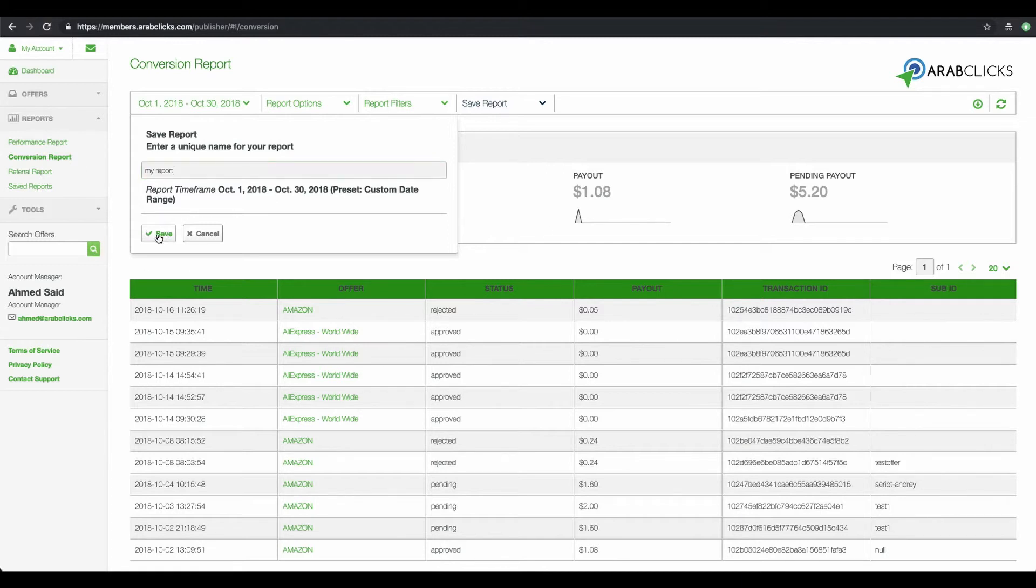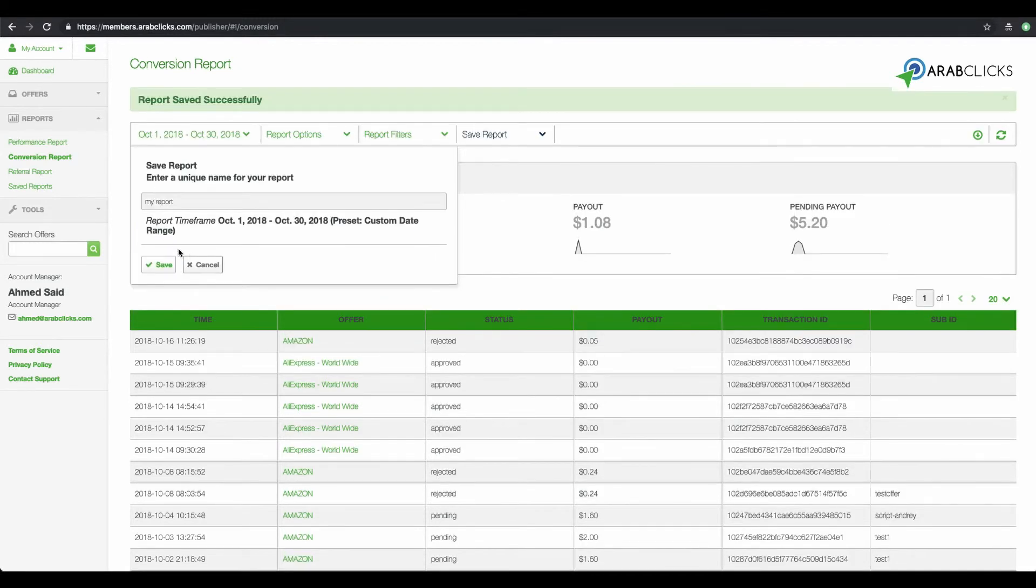To see your saved reports, click on the Saved Reports on the left-handed sidebar.